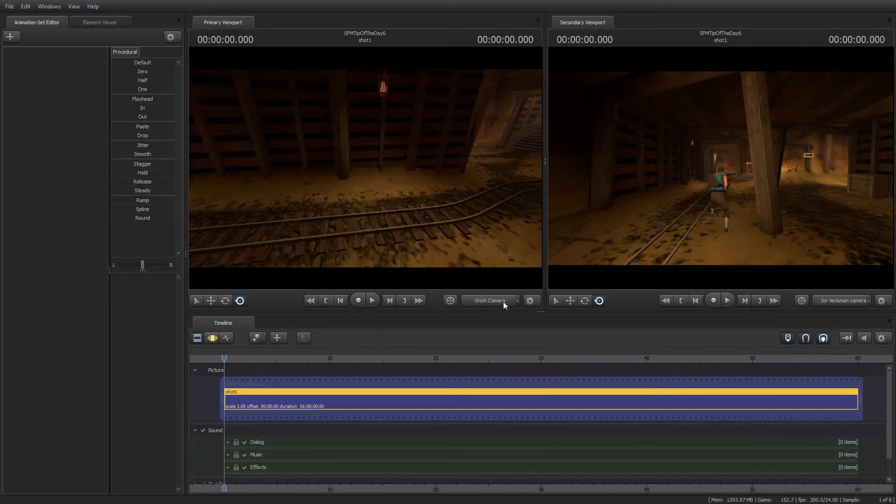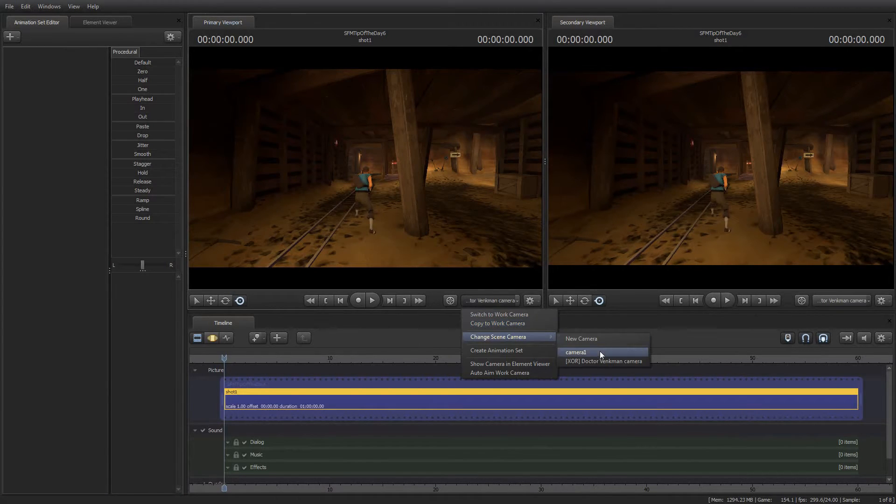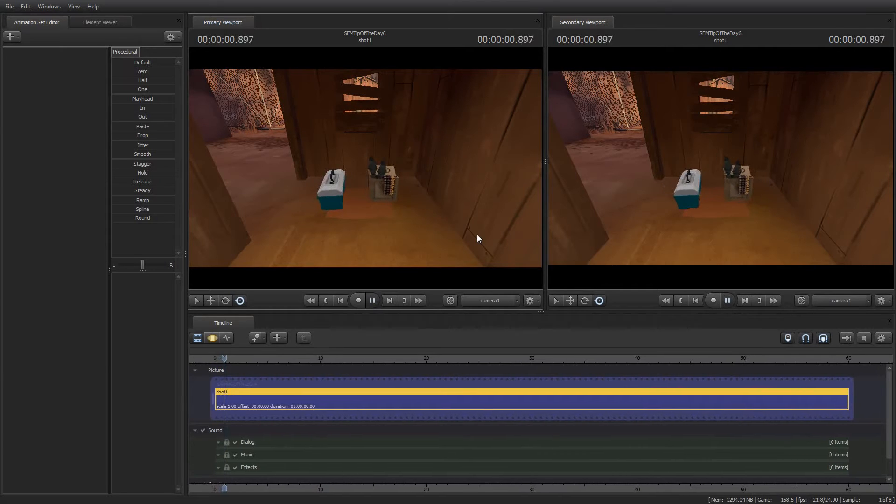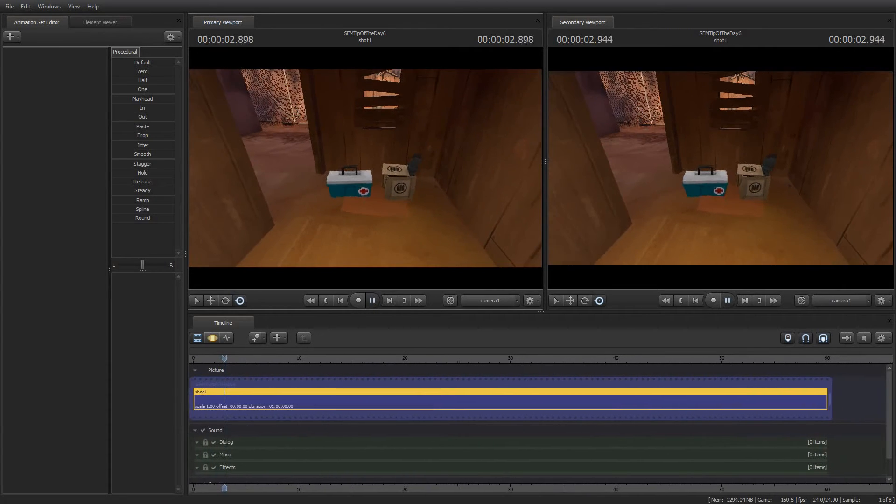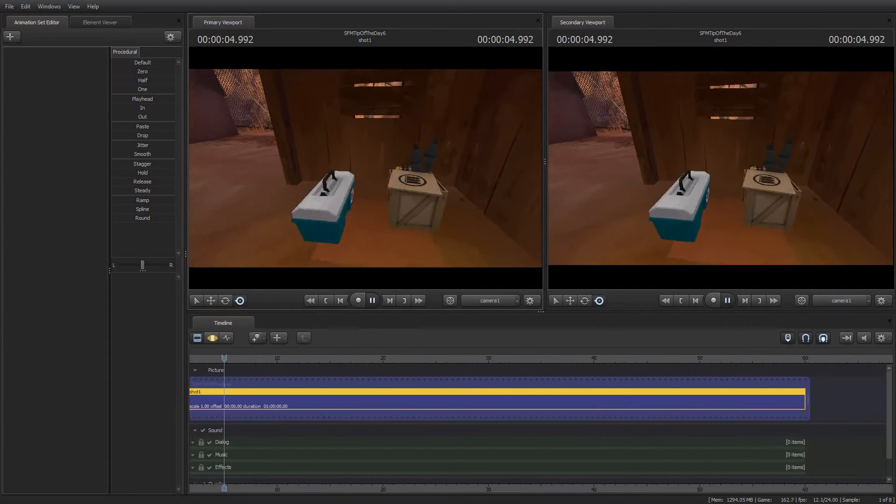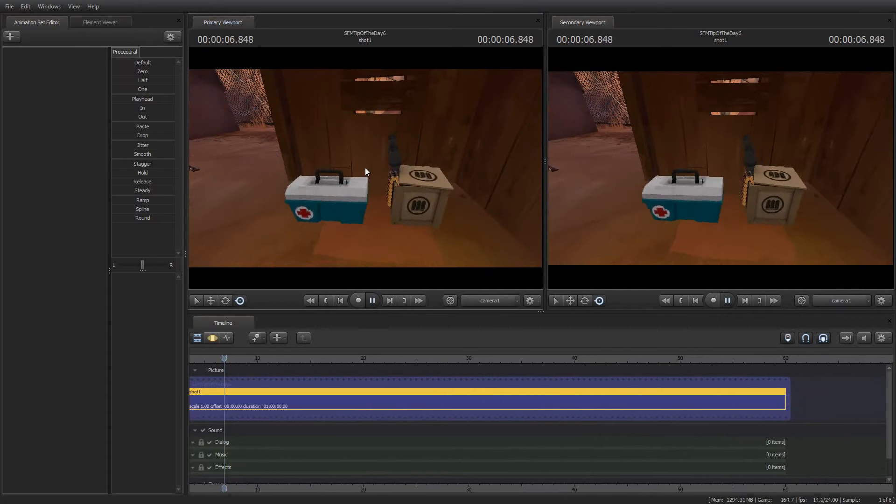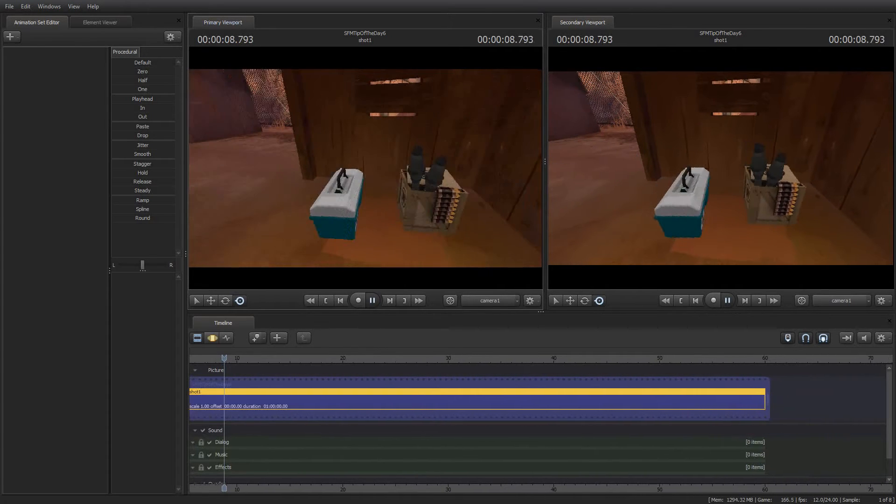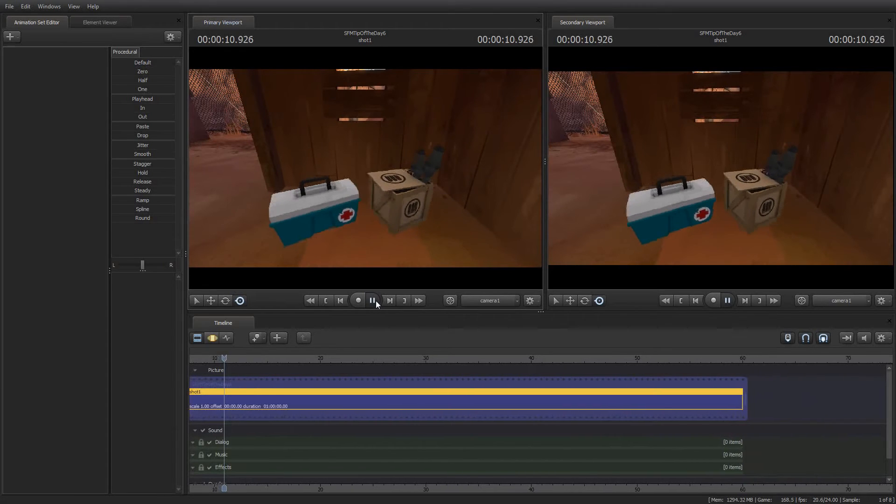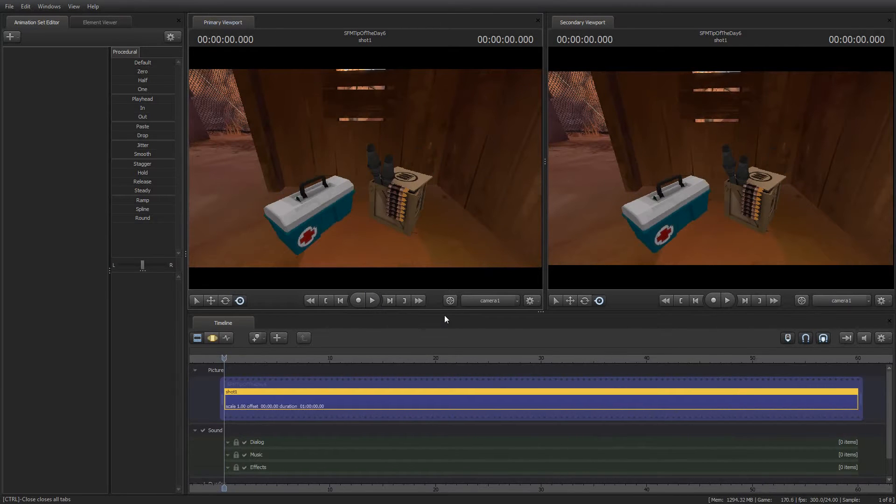I'm going to switch back to my camera here, and I'm going to press play. As you can see, there is one ammo crate and one medical crate sitting there, and my scout is standing there. So that looks good.